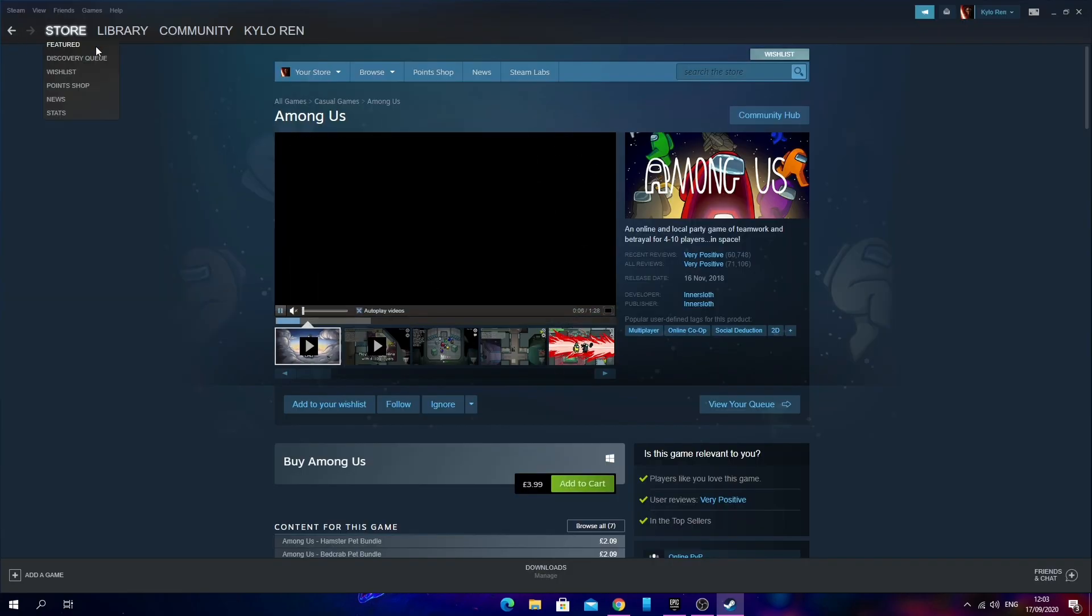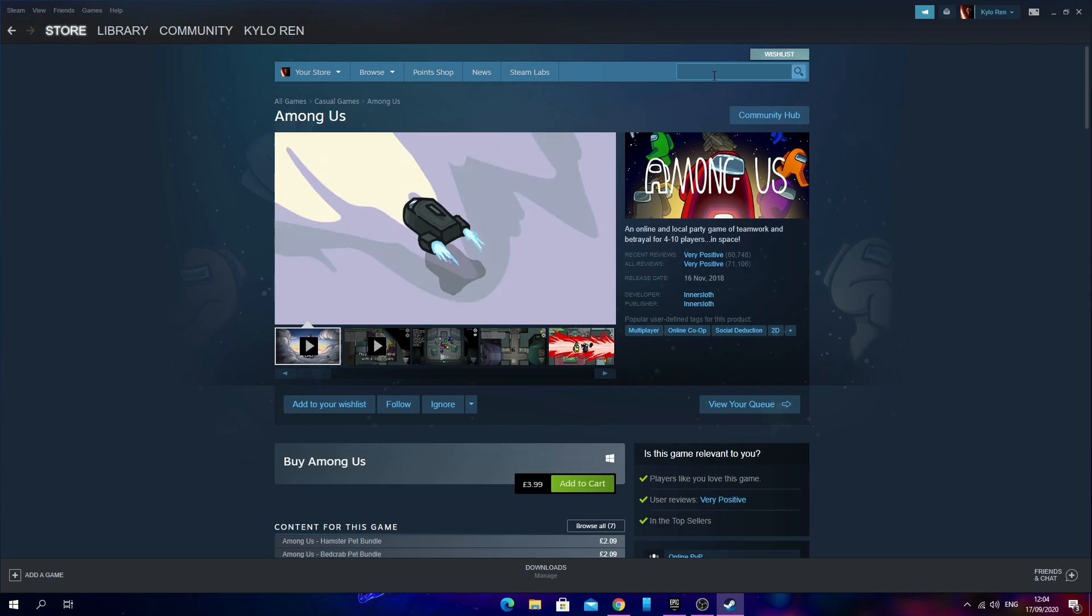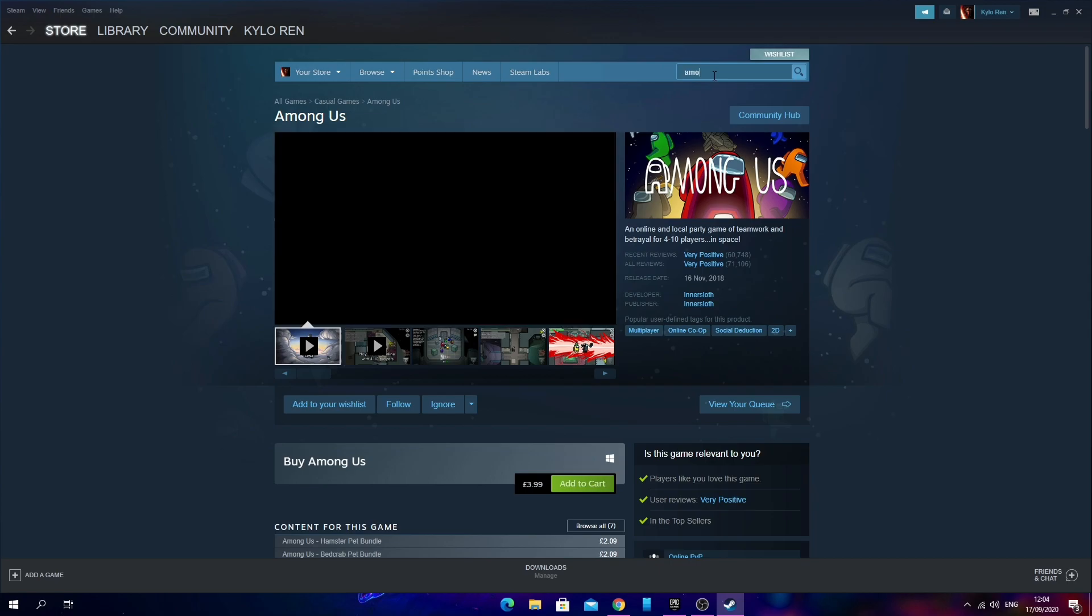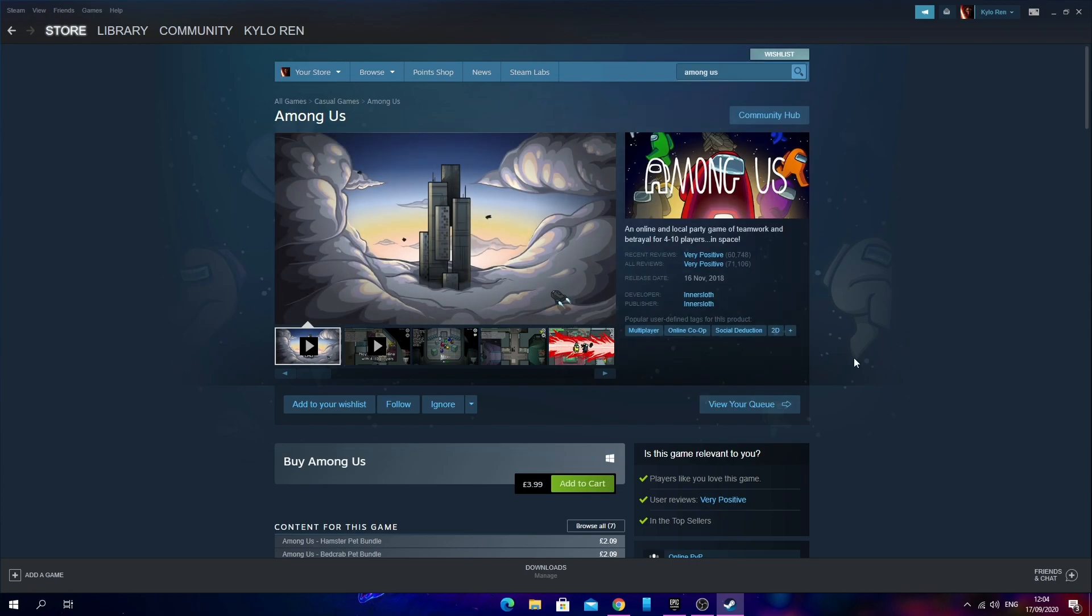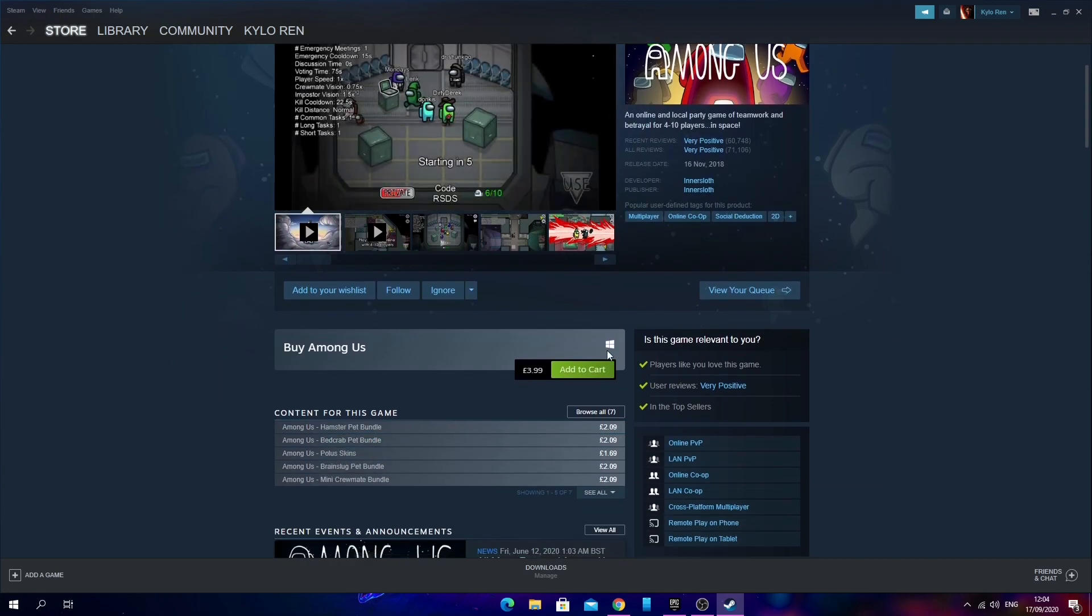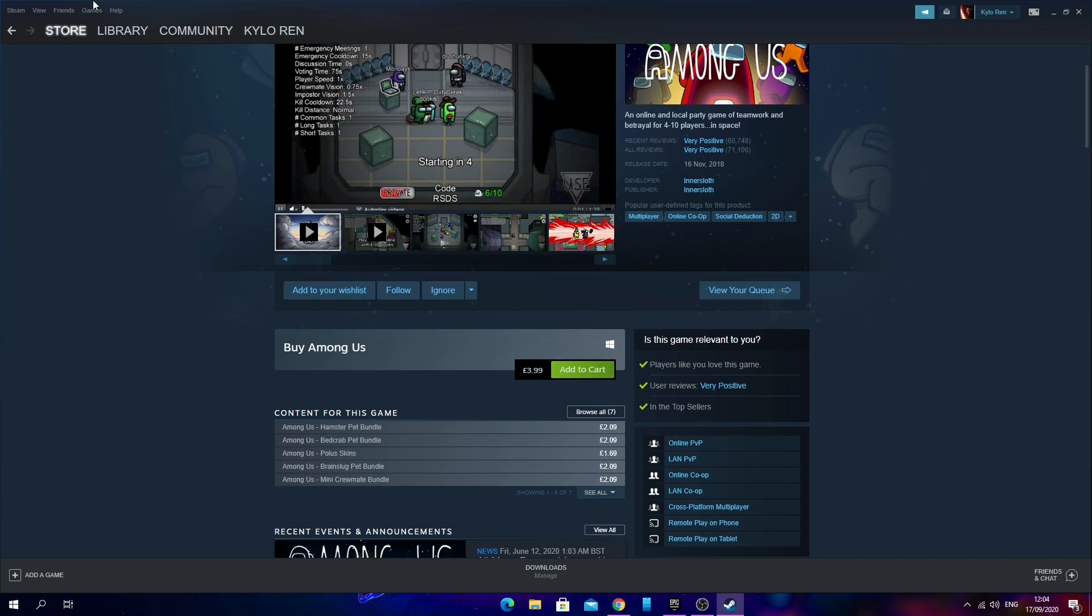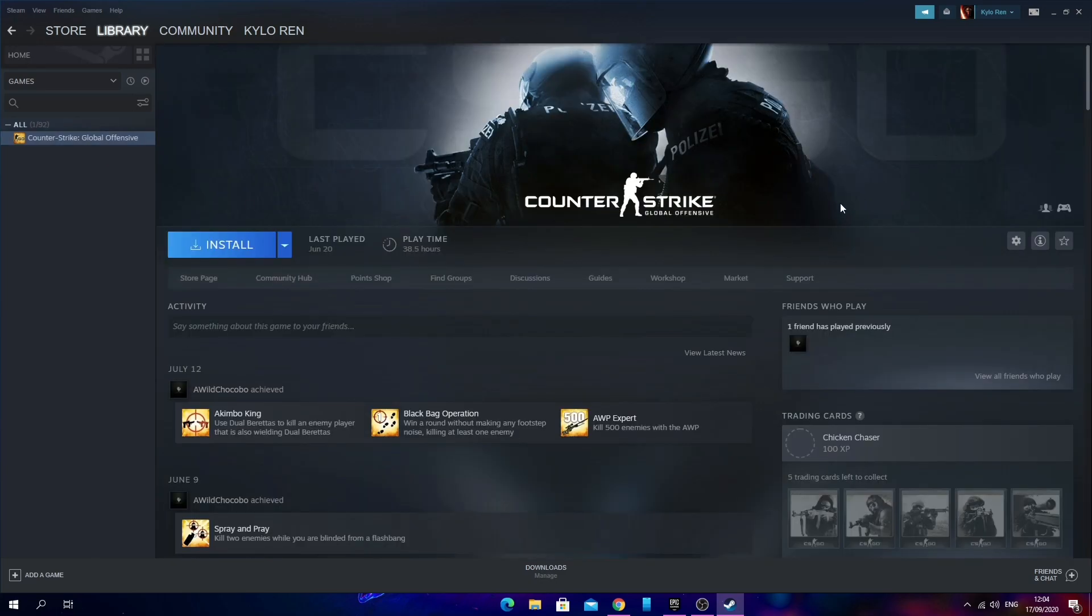Once Steam has finally loaded and is ready for you to use, go into your library and you should be able to see Among Us right there because you've already bought the game. Just for an example, I'm going to be using CS:GO as an example of Among Us. This is what you'll be doing if you have Among Us. So pretend this is Among Us.